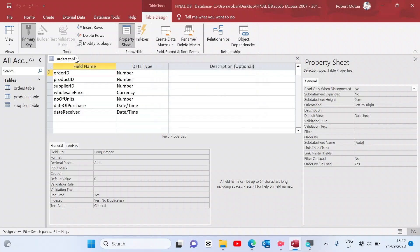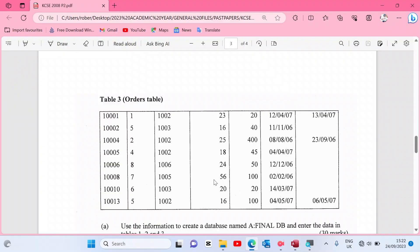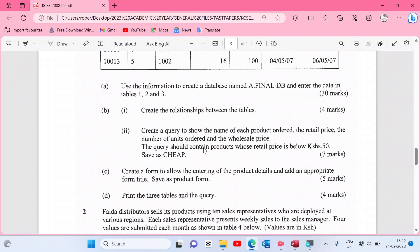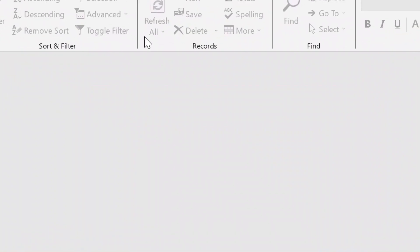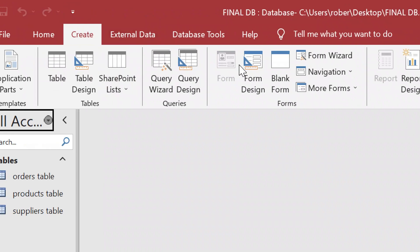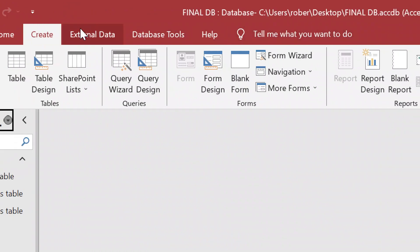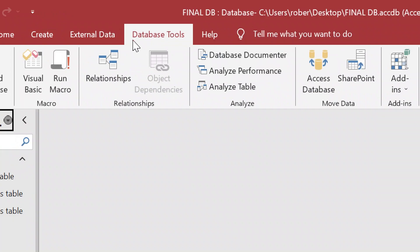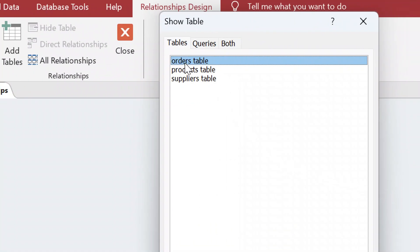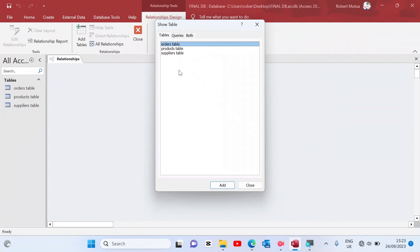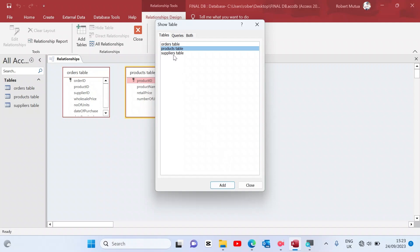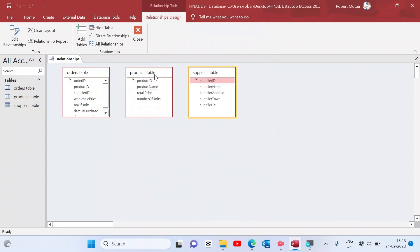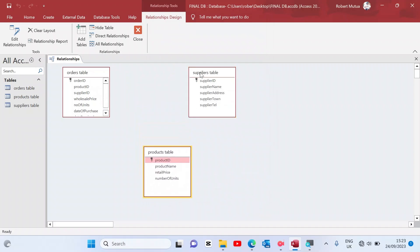We are done with the three tables. Question two: create relationships between the tables. Link these tables accordingly. Go to Database Tools to find the Relationships option. Select all three tables — add Orders, add Products, add Suppliers — and we are done adding the three tables. Space them out so we can link them.